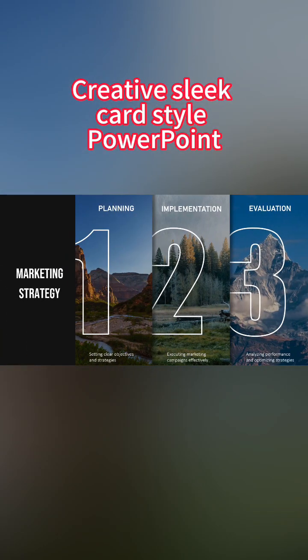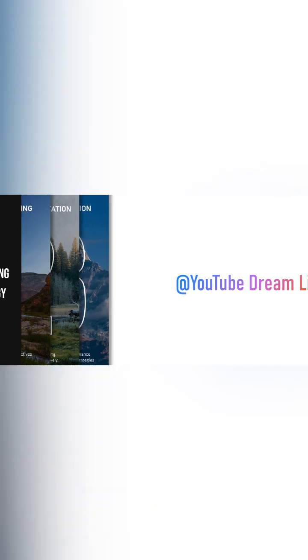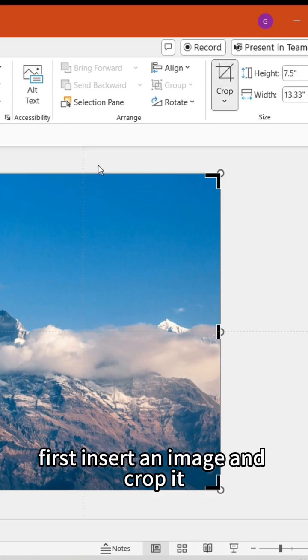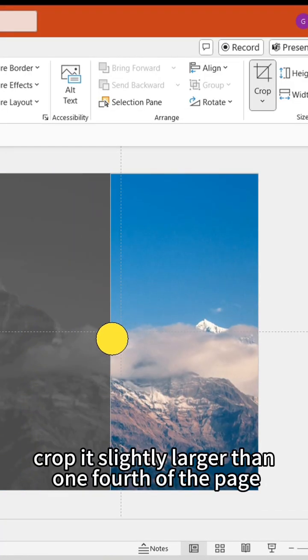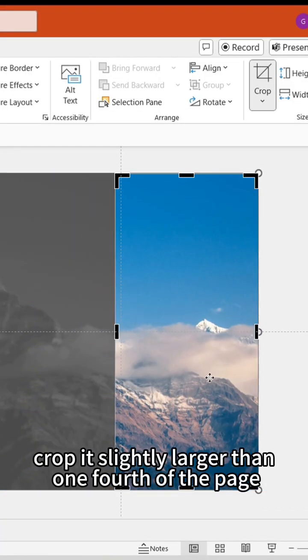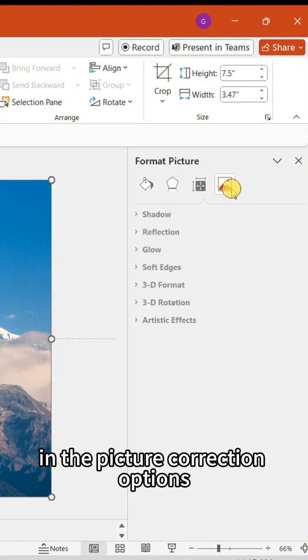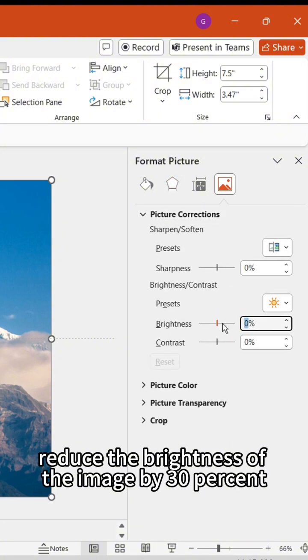Creating a sleek card-style PPT table of contents page is a breeze. First, insert an image and crop it slightly larger than one-fourth of the page. In the picture correction options, reduce the brightness of the image by 30%.